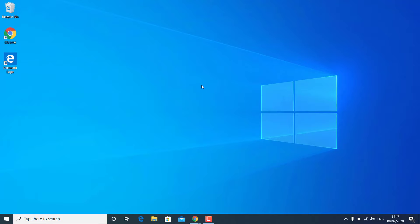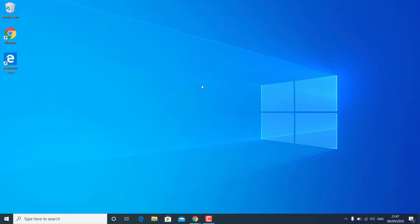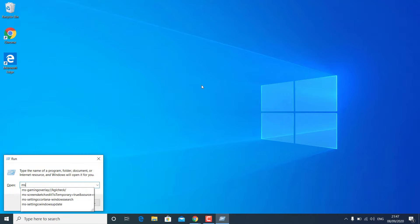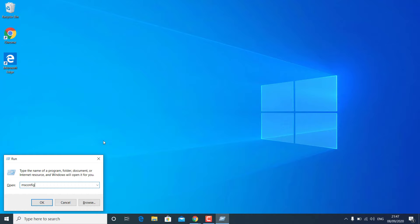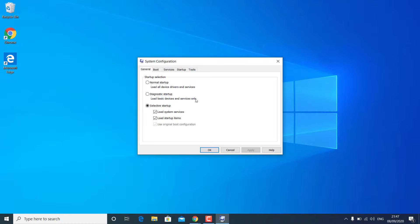Now we are going to check if there is any conflicting service from any program. Press Windows + R key on your keyboard again and type 'msconfig', then click OK. You will get the System Configuration window.